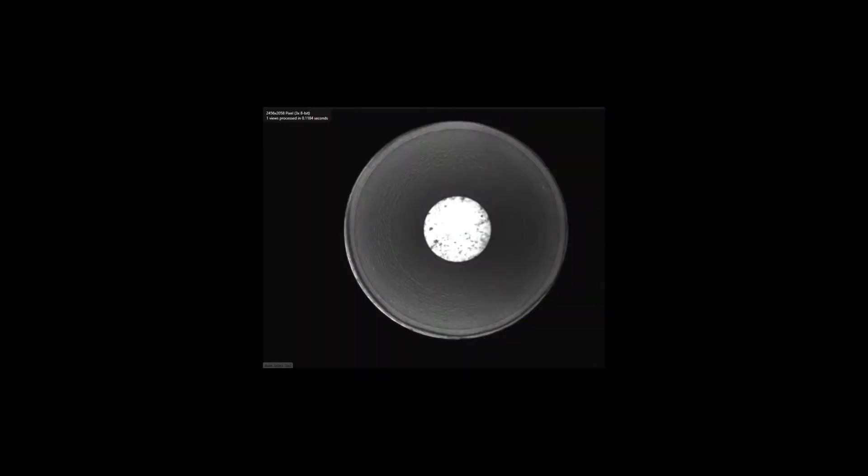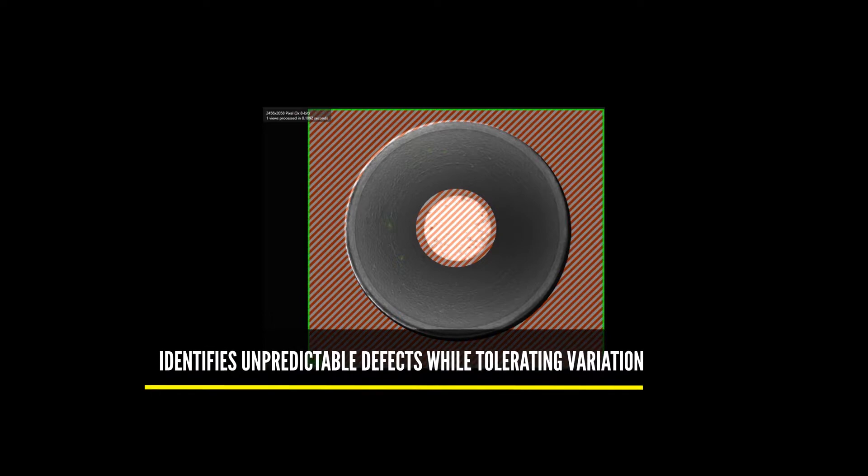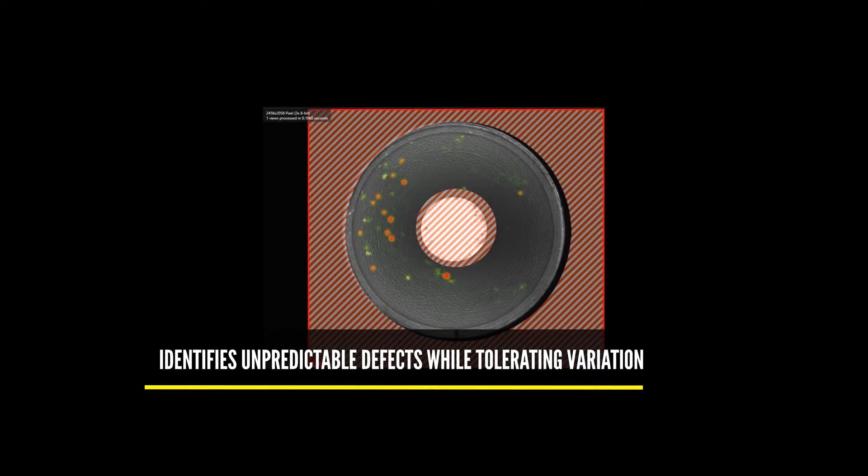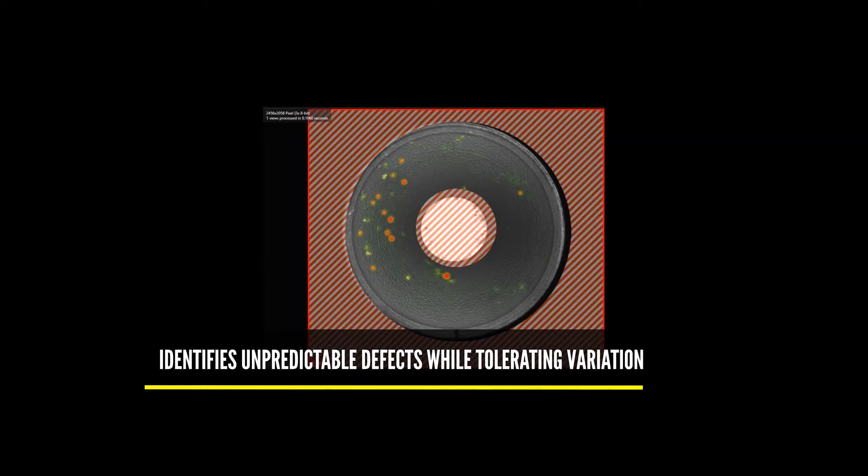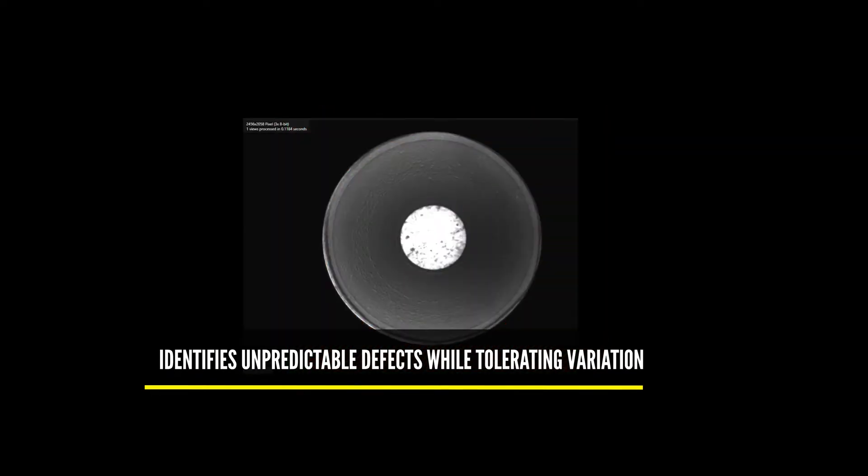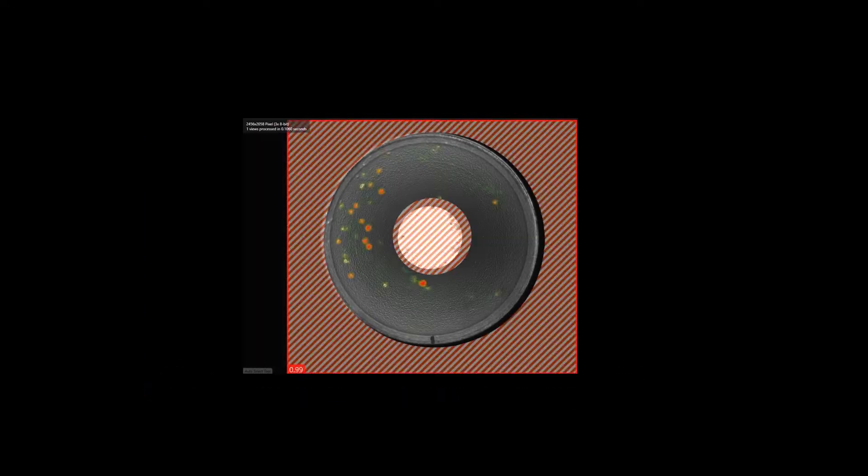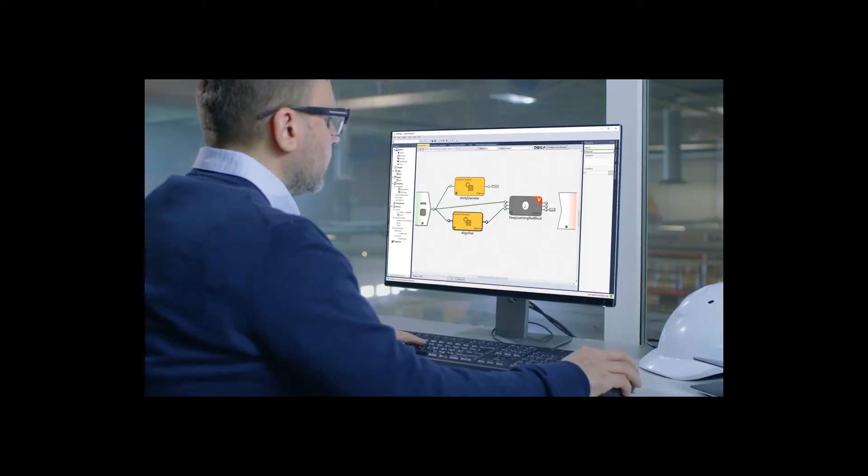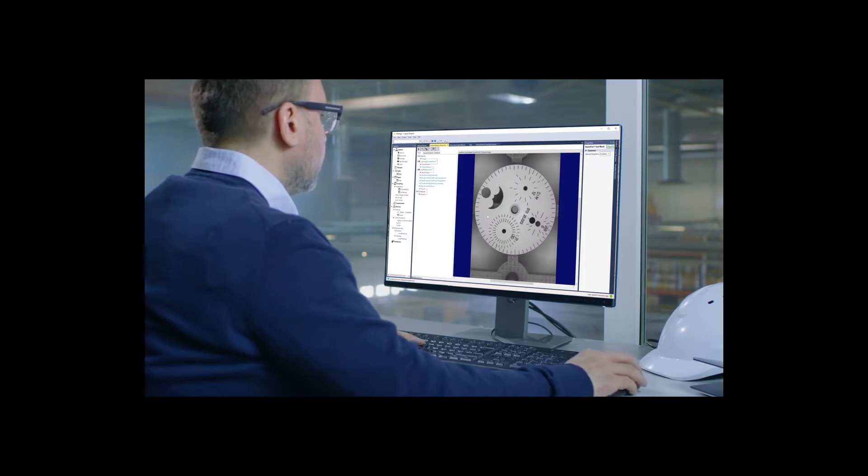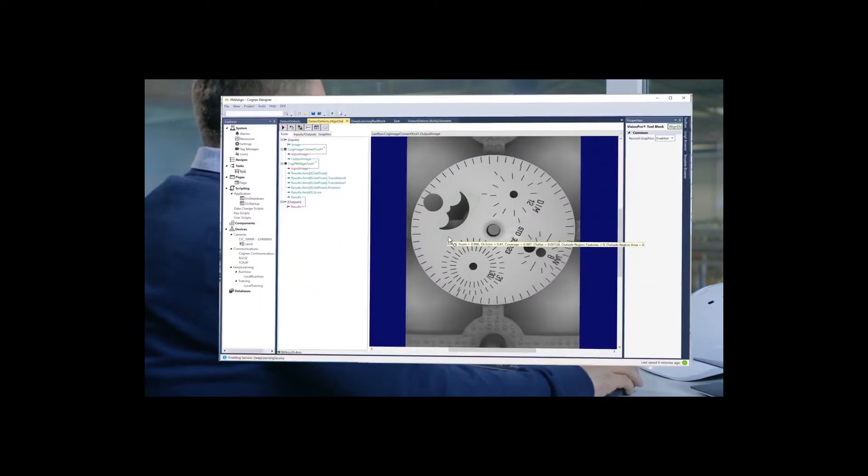Vidi Red Analyze learns the normal appearance of good parts and the target region, including normal variation and deviation, and with human-like intelligence, discerns which variations are acceptable and which are defects within milliseconds.